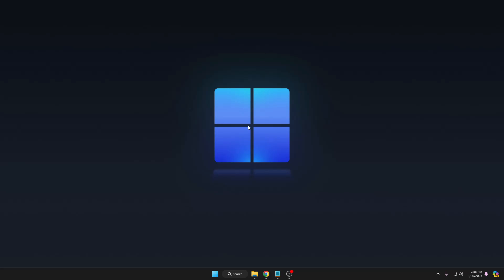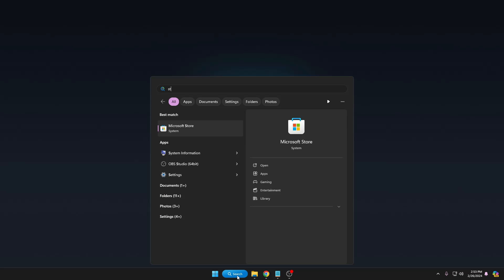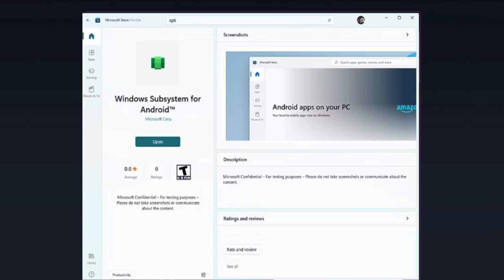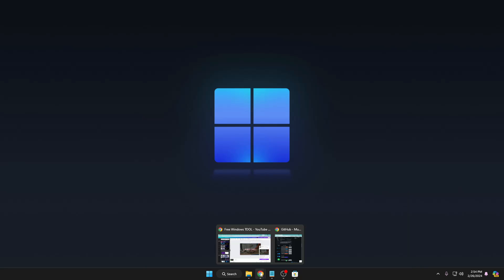Once the computer restarts, you will have to download and install the Windows Subsystem for Android. You can download it from the Microsoft Store — click on Windows search, look for the Store, and search for 'Windows Subsystem for Android'. Download and install it. However, many of you in India and other Asian countries might not find it in the Microsoft Store, so if you don't find it there, no problem — I will be sharing a link in the description.